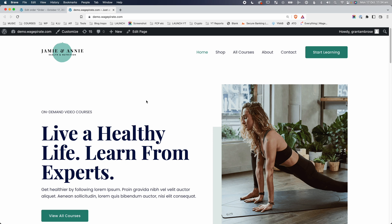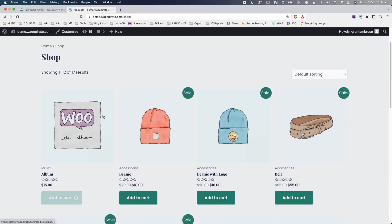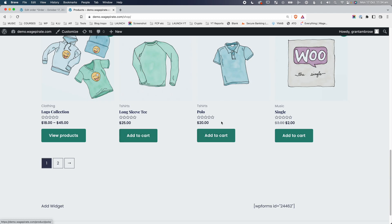In today's video, I'm going to answer one specific question that you might have as a store owner. Here I am on a demo website that I've set up. This is your WooCommerce website. Your customer goes to your website, clicks on your shop page, goes down, adds an album to cart, goes down, and adds the polo to their cart.